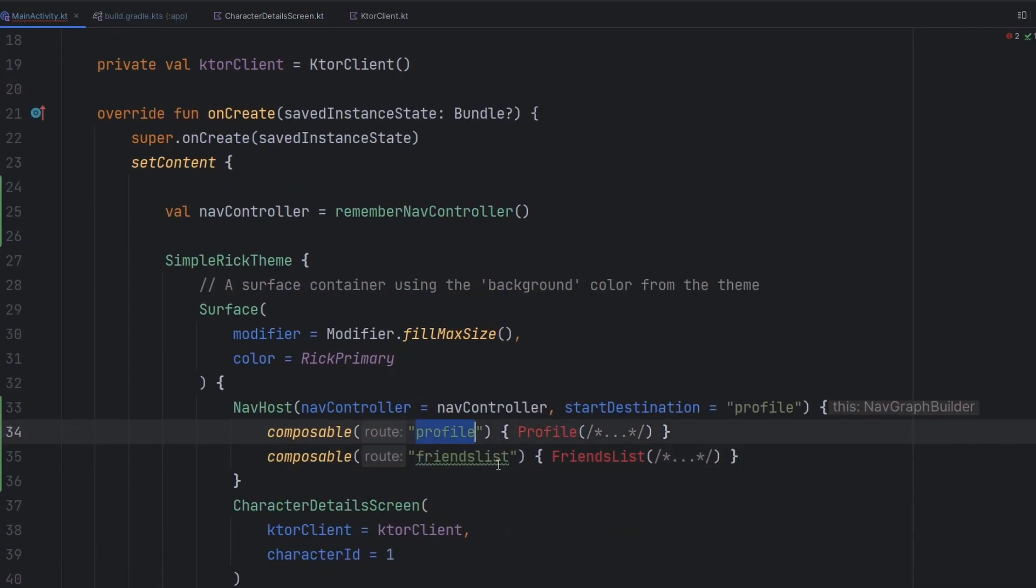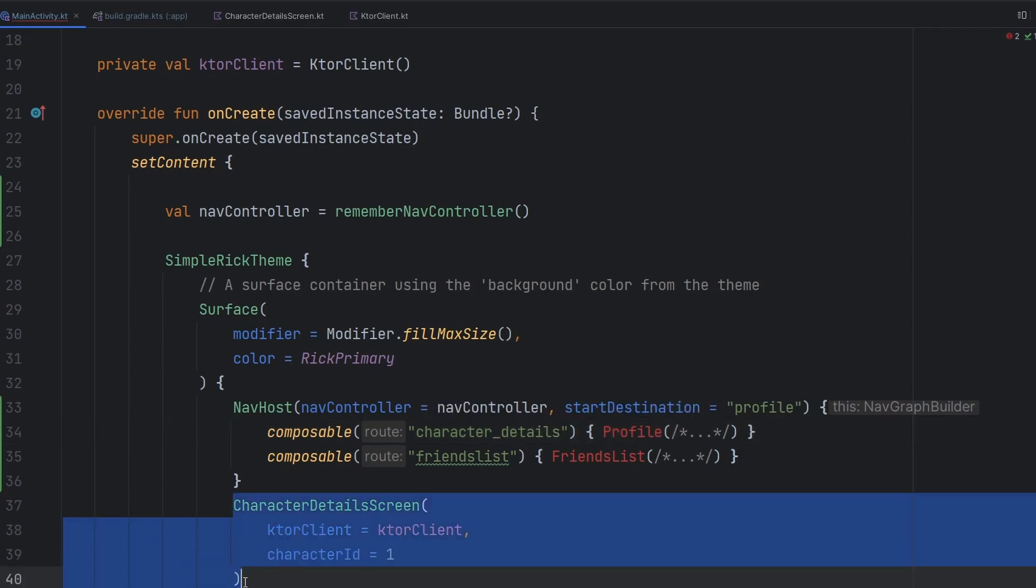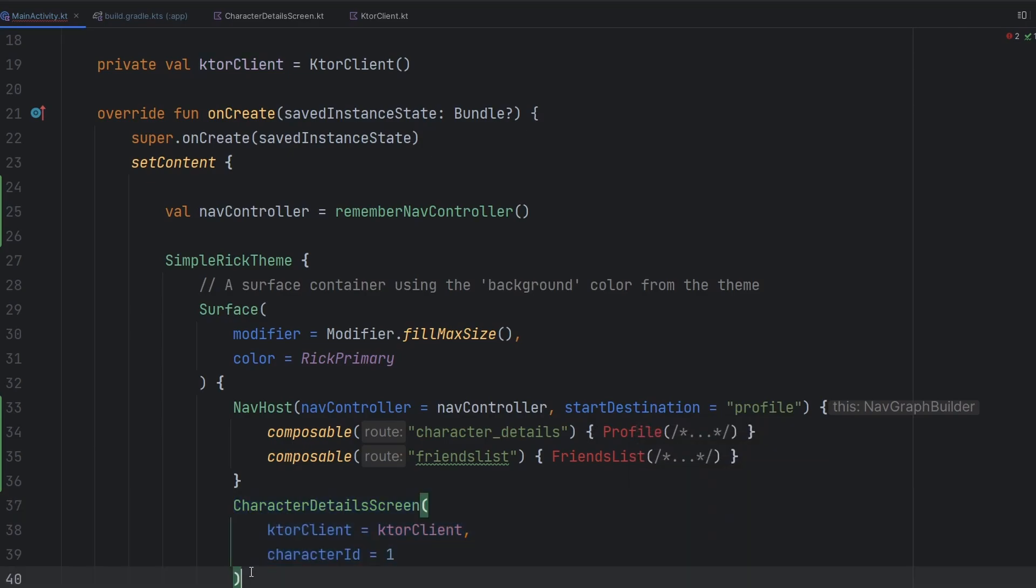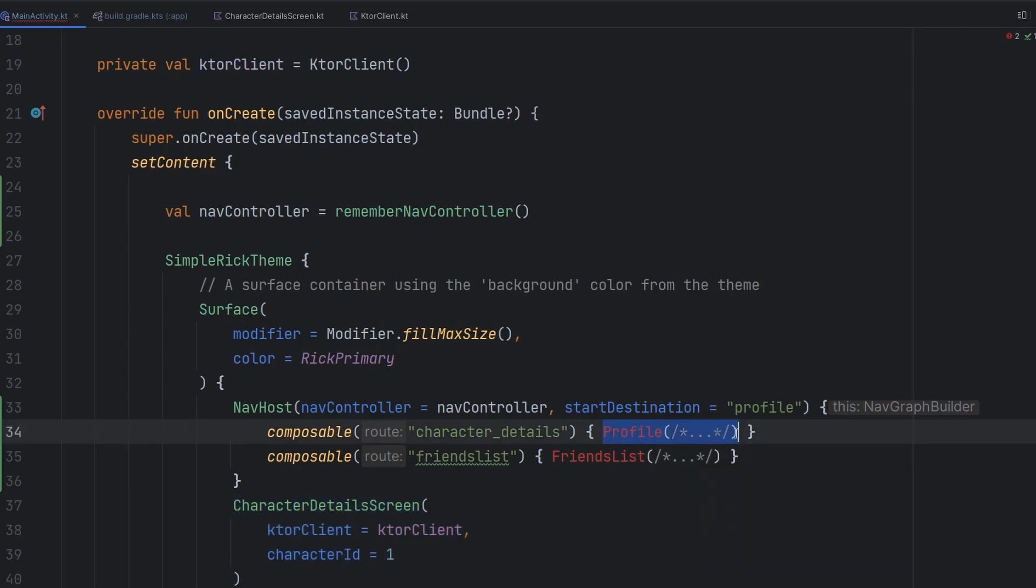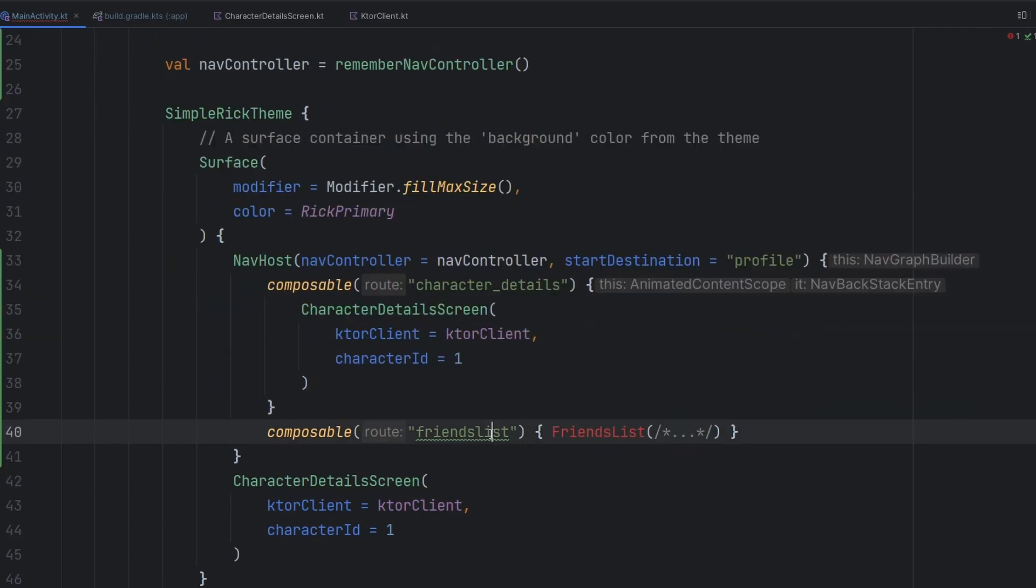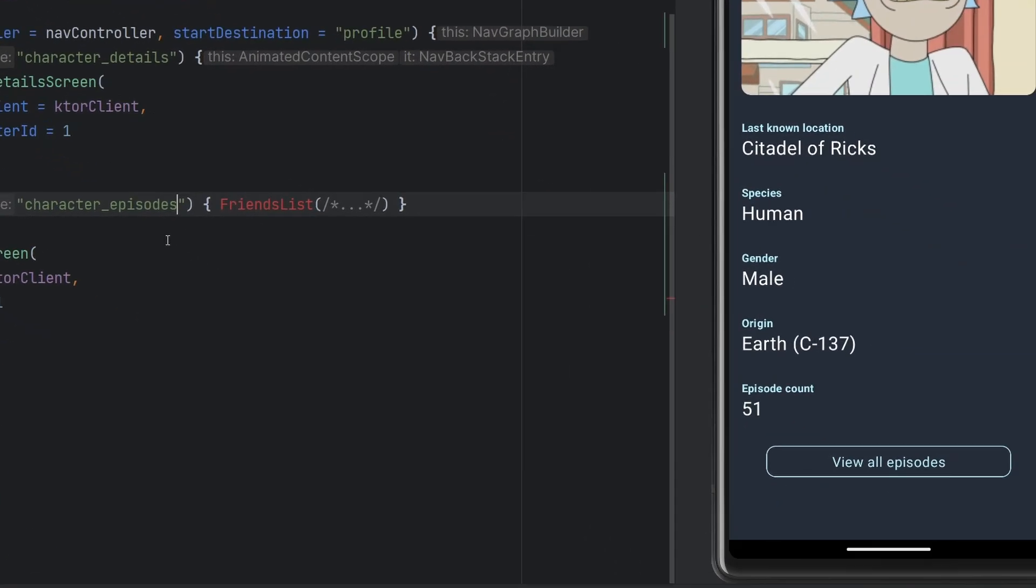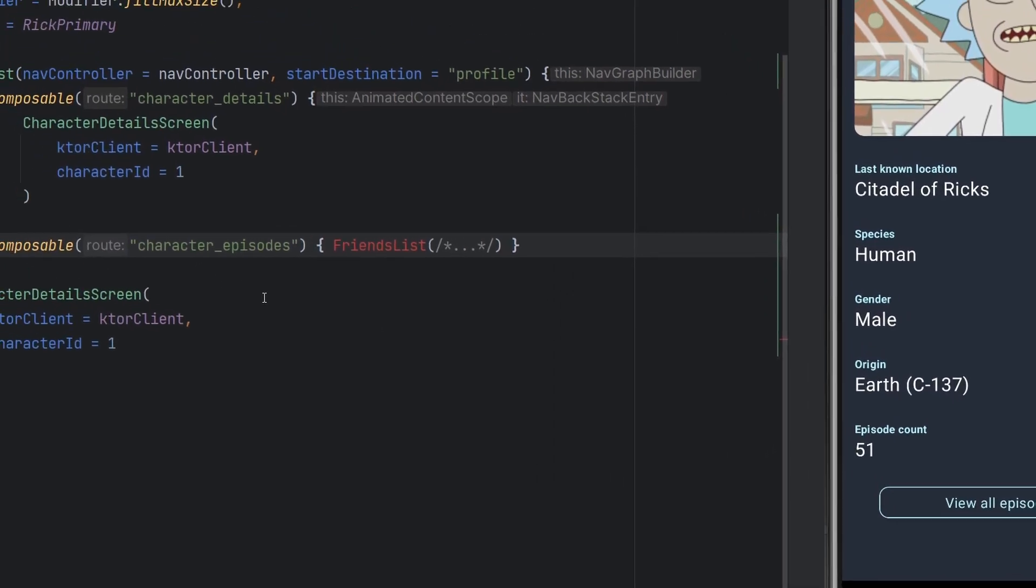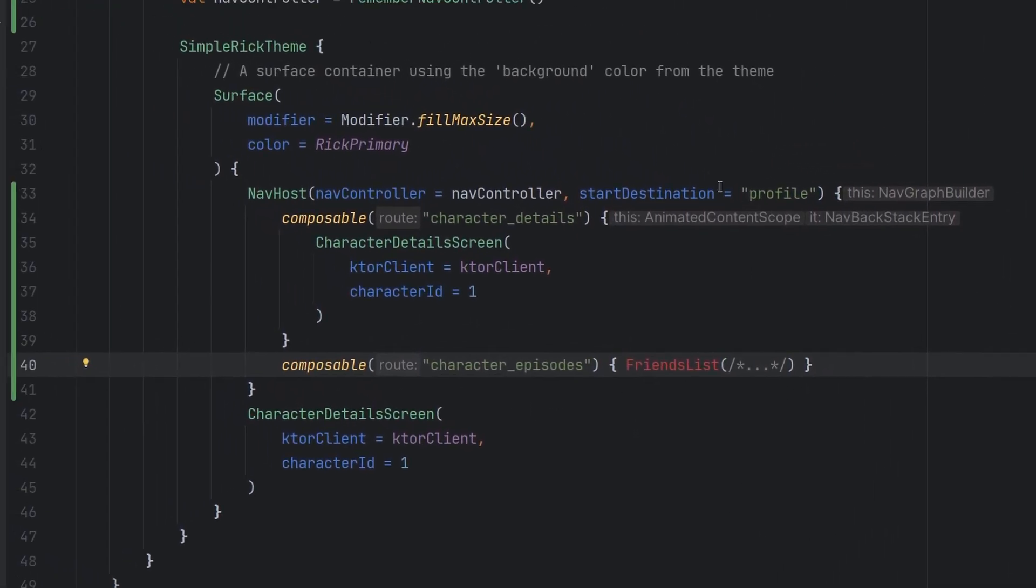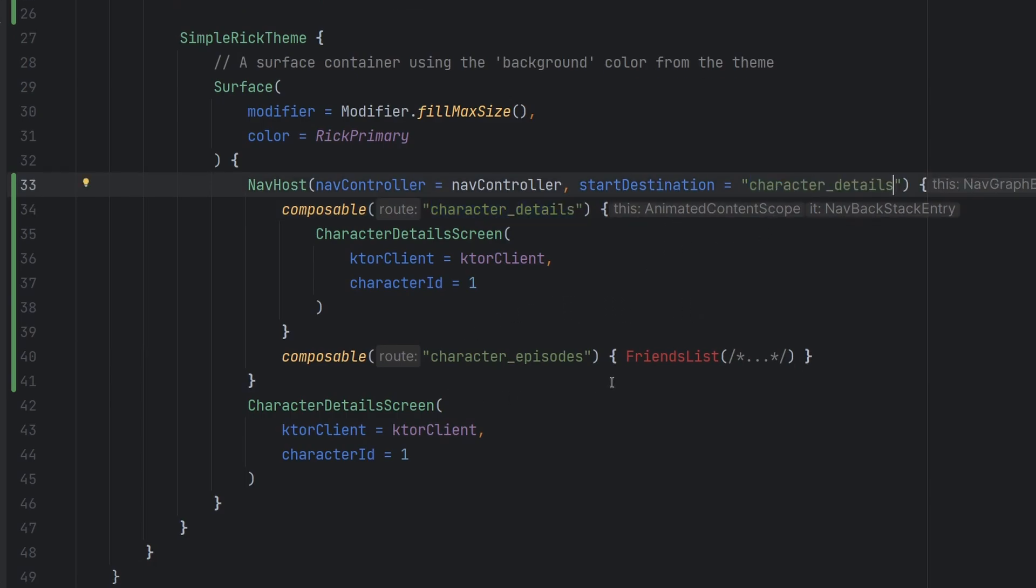We are all ready to go here. Instead of profile, we're going to name this character details. We don't have a friends list, but let's go with character episodes. It's basically going to be the composable that we're going to go to when they click on this view all episodes button in the emulator. We obviously need to update our start destination to be the character details.